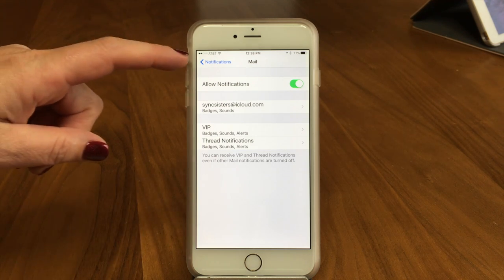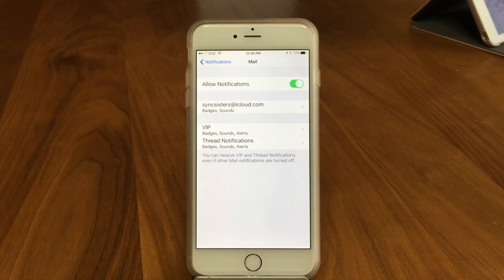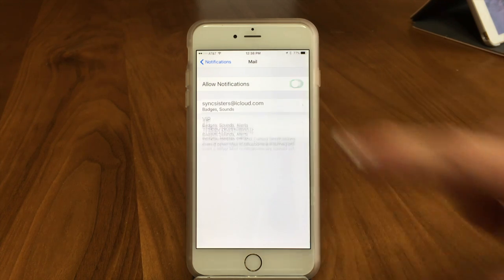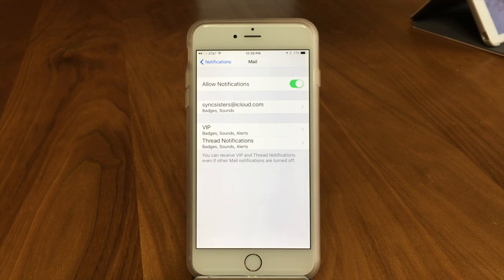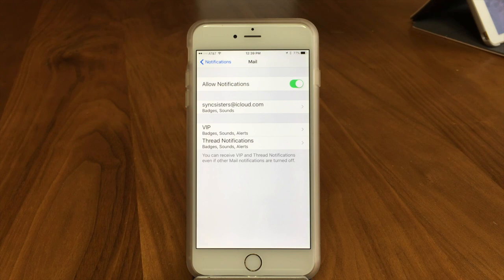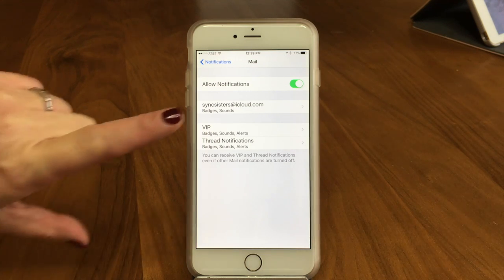First of all, you can see when we go into it the first thing is Allow Notifications, which makes sense. You want to turn that on, otherwise if you turn it off you don't get any options. That's a good thing to point out — if you don't like notifications in your mail program at all, just turn it off.